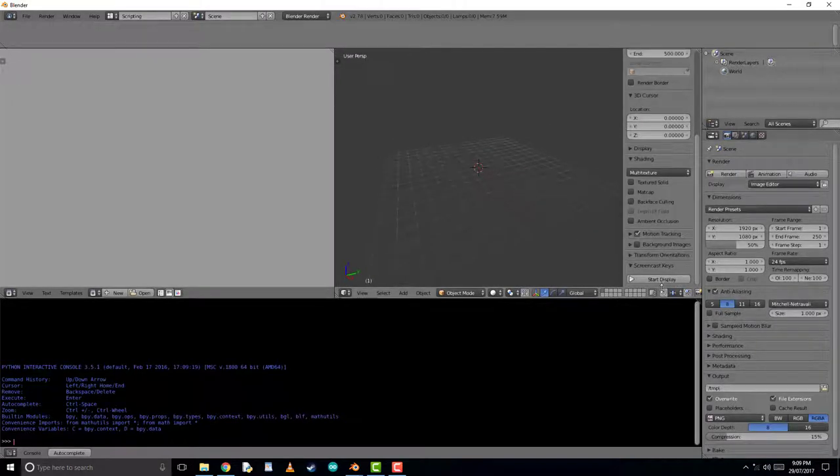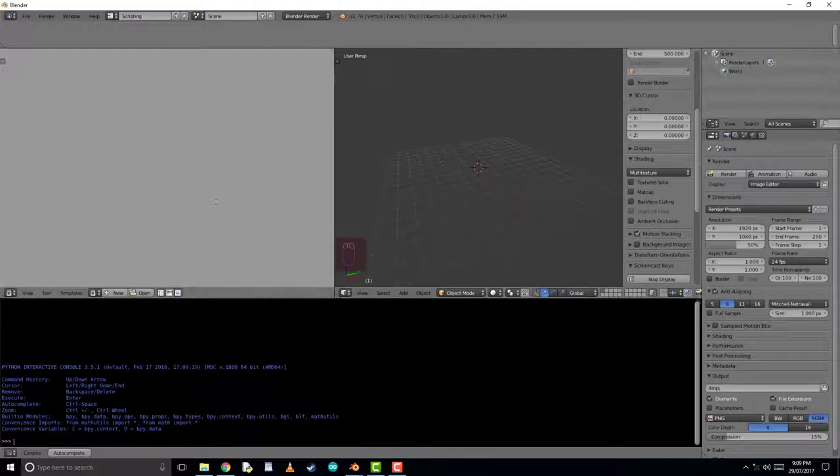I will also turn on Screencast Keys. This will not make things easier for you, though they will show up any errors I may type.